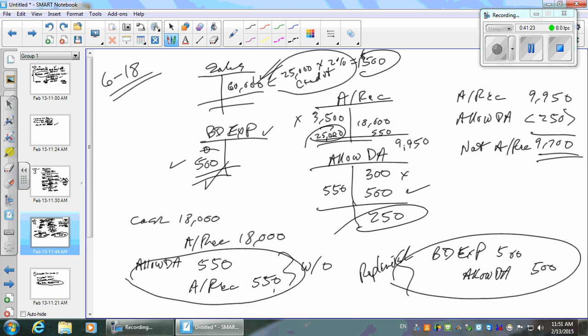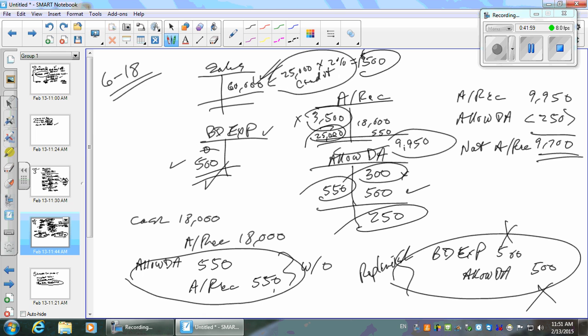Is the 2% estimate reasonable? They had $3,500 in receivables with only a $300 allowance and then wrote off $550 — more than the allowance. Now receivables are nearly $10,000 and the allowance is only $250. That seems insufficient. If you think the allowance should be $1,000, you'd debit bad debt expense $750 more and credit allowance for doubtful accounts $750 to get there.